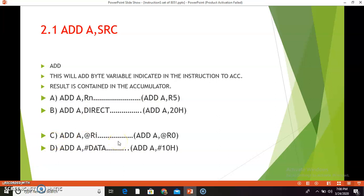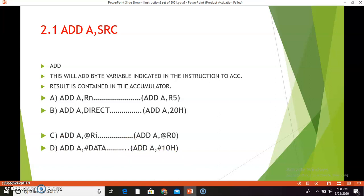The third combination is ADD A, @Ri. This instruction will add the contents of the memory location whose address is pointed by register Ri of the selected register bank with the contents of the accumulator, and the result will be stored in the accumulator. The last combination is ADD A, #data, where an immediate direct value is given. For example, ADD A, #10h — if A is 29h, then 10h is directly added to 29h, giving 39h, and 39h is stored in the accumulator.